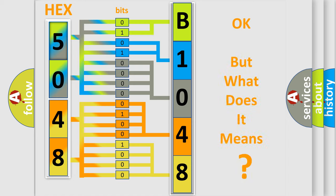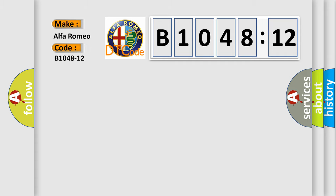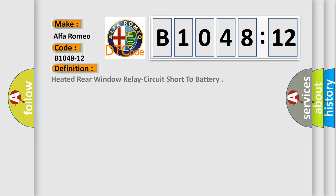The number itself does not make sense to us if we cannot assign information about what it actually expresses. So, what does the diagnostic trouble code B1048-12 interpret specifically for Alfa Romeo car manufacturers?